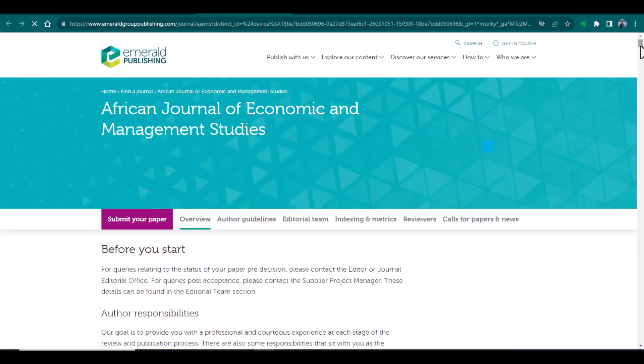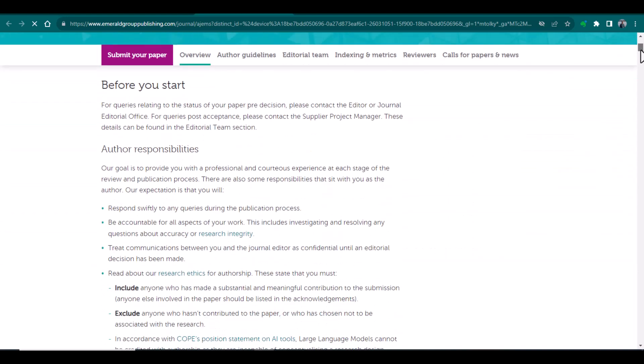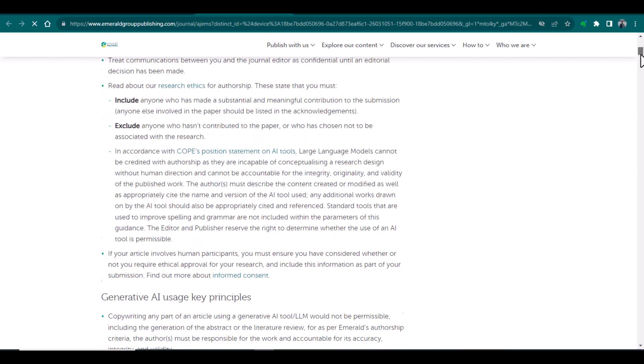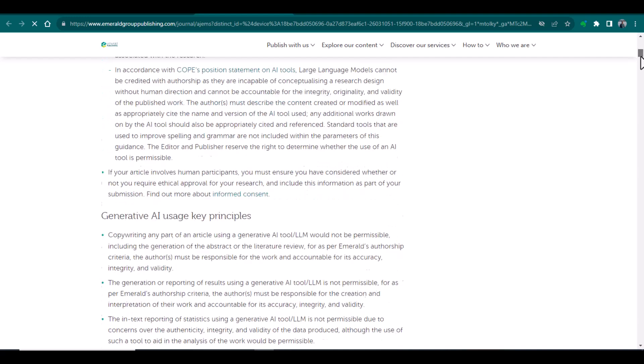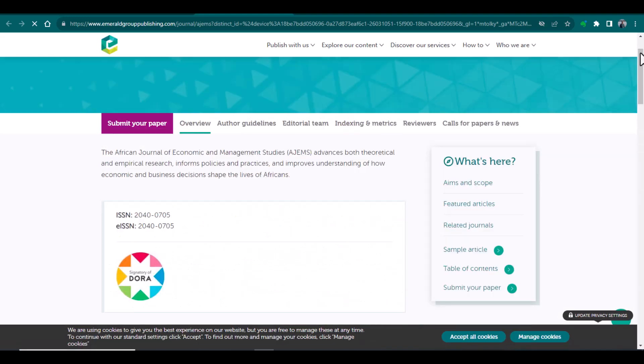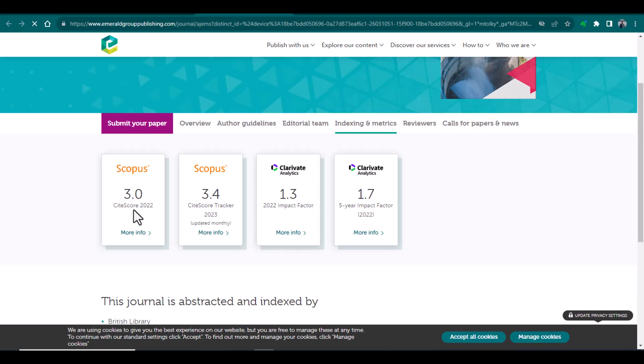Here you can have the complete details, how to submit, what are the things that you should consider before the submission of that article. And also, if you want to see the indexing or metrics of that journal, here you can see the impact factor, Scopus, CiteScore, and as well as if you want to see the impact factor in terms of Web of Science, you can see this as well.